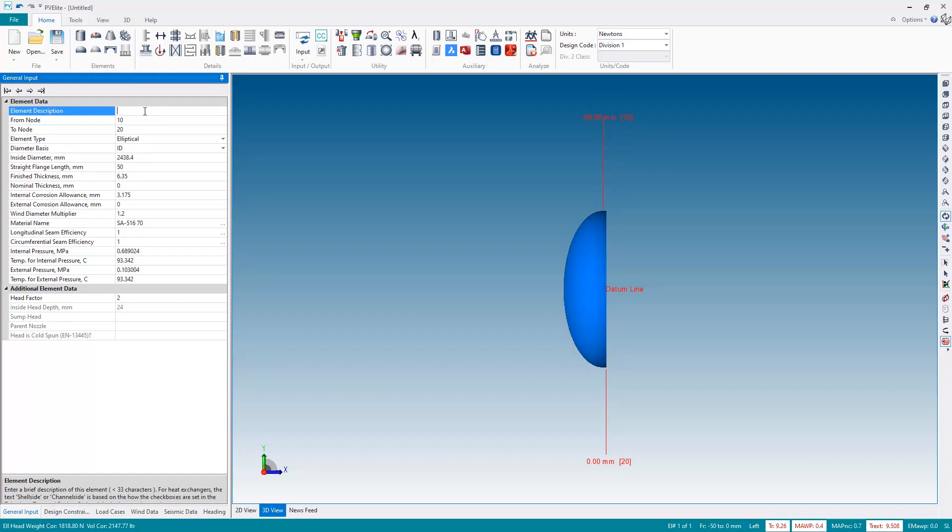But before I enter the geometry, the very first thing I'm going to do, and this is really good practice to get into especially on a heat exchanger, it's very useful to give each element a meaningful name. Not something that we've used in the previous videos but in this one I definitely am going to do that because it's very useful on a heat exchanger. Because later on we need to tell PVLEET which are the shell side elements and which are the tube side elements.